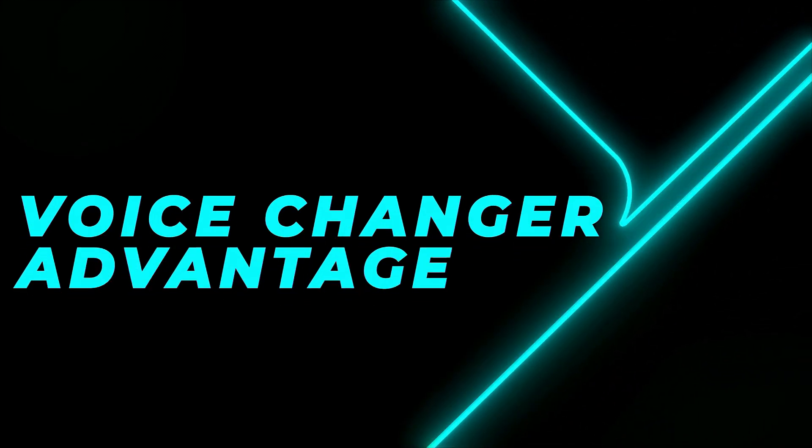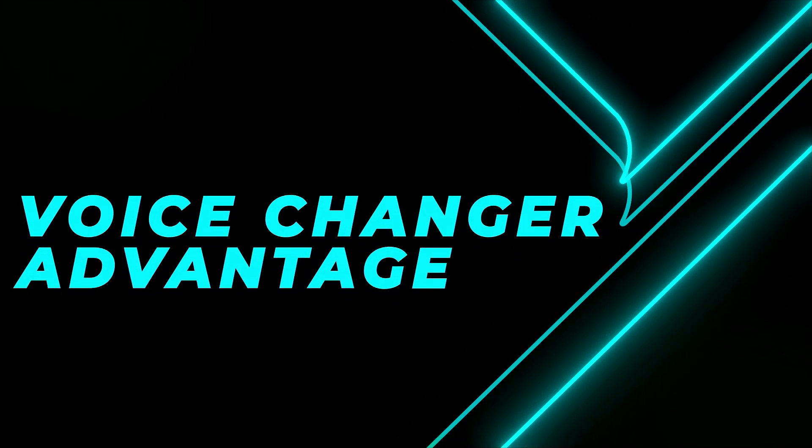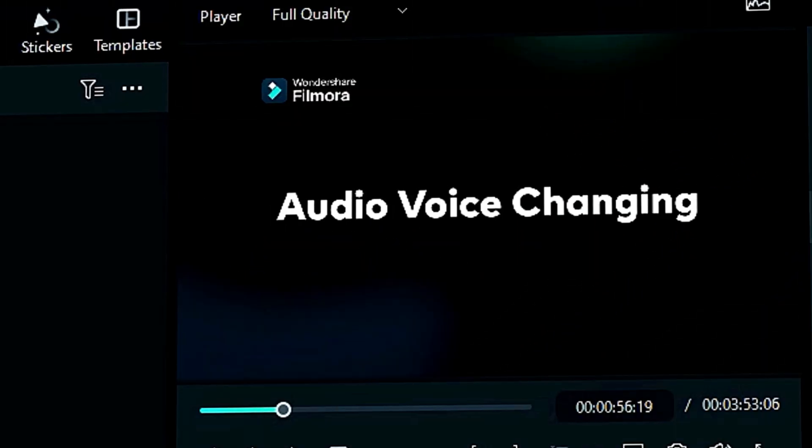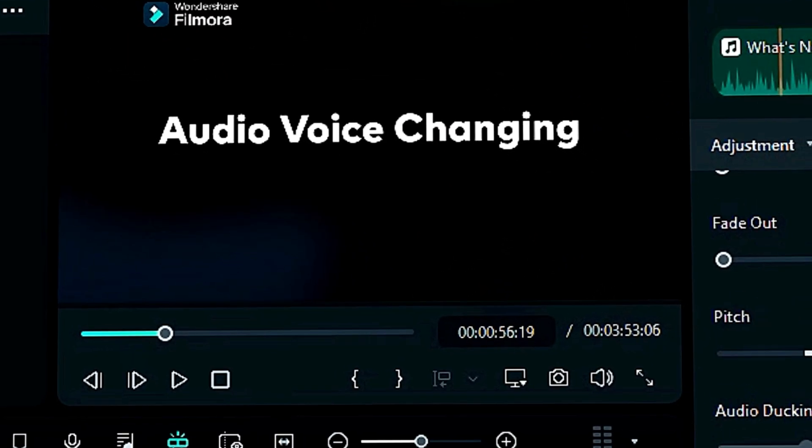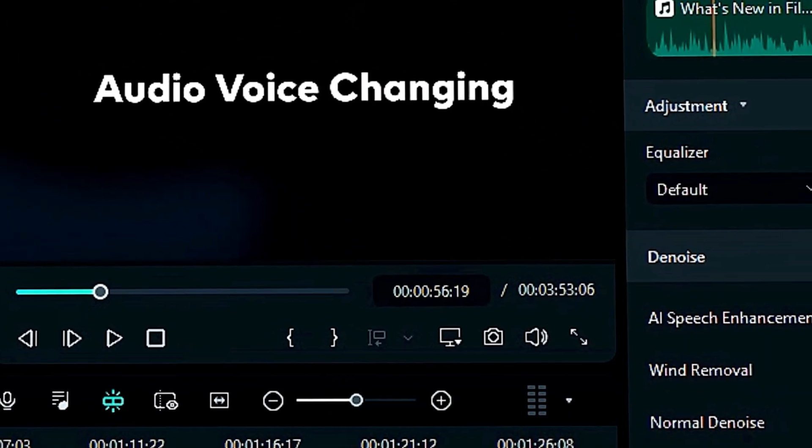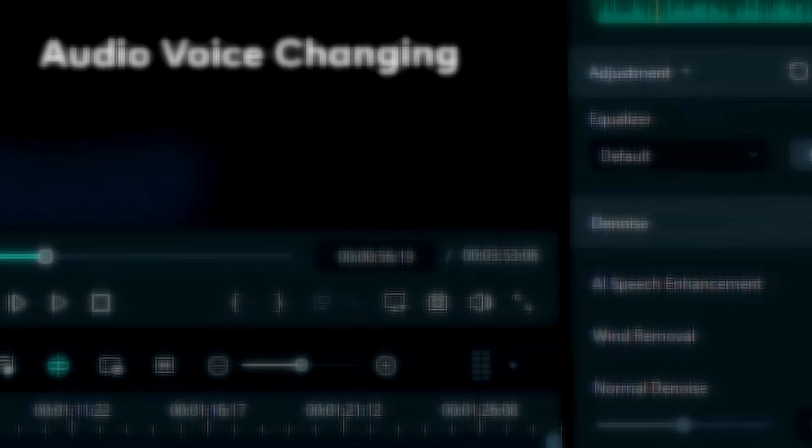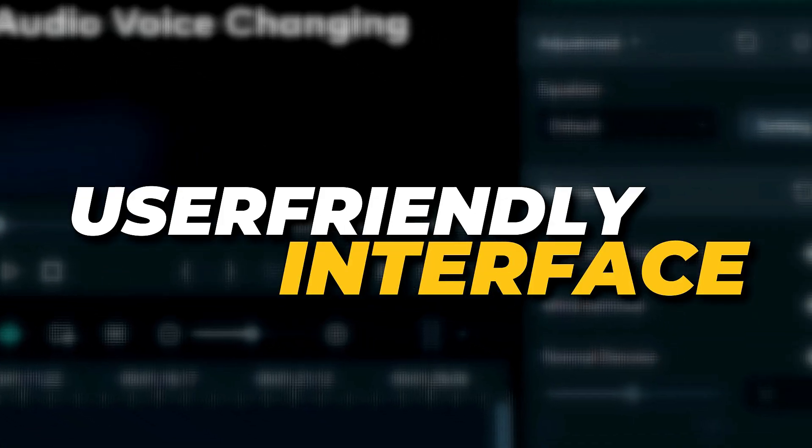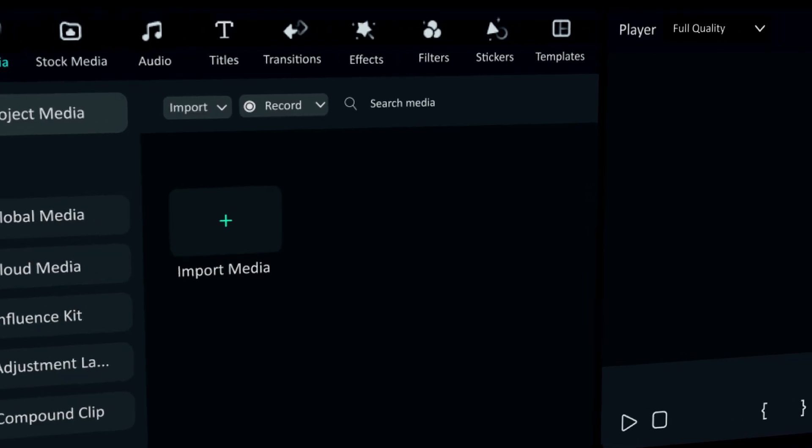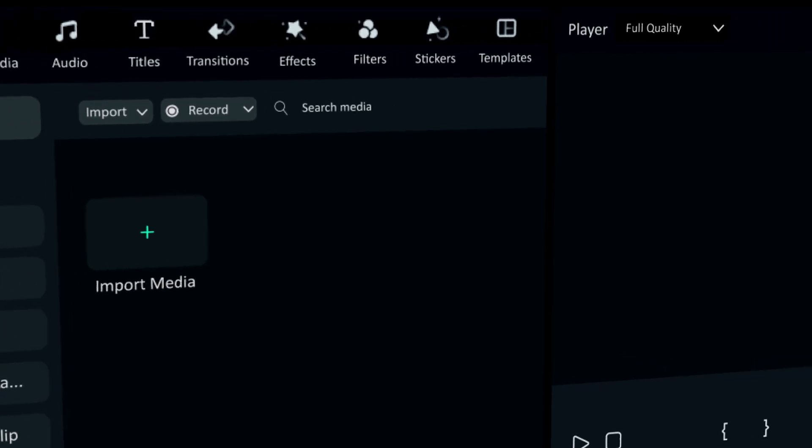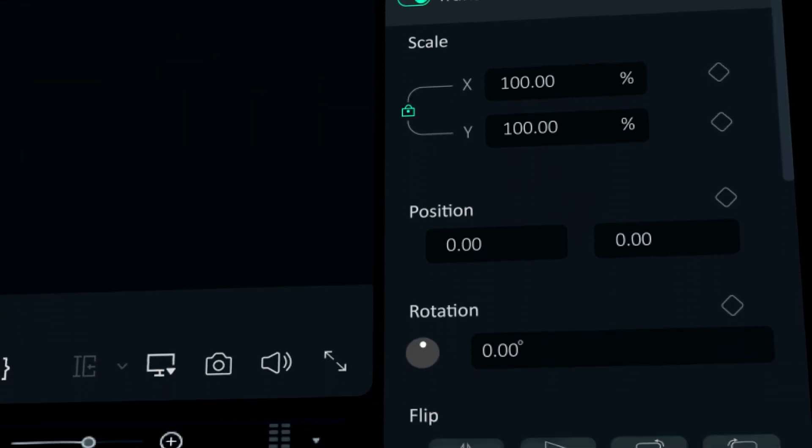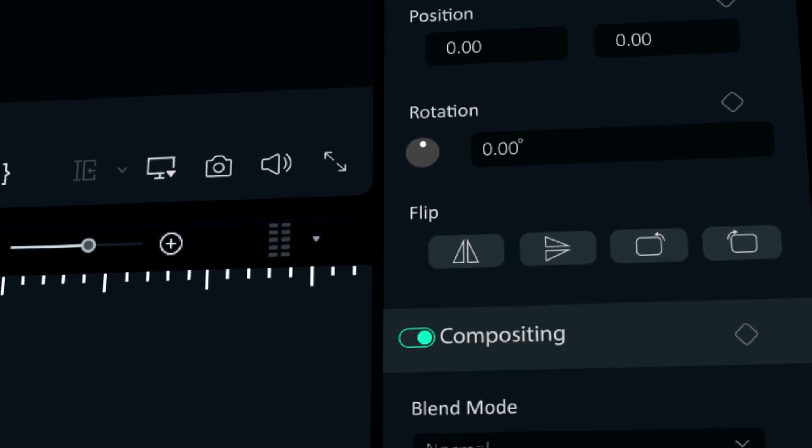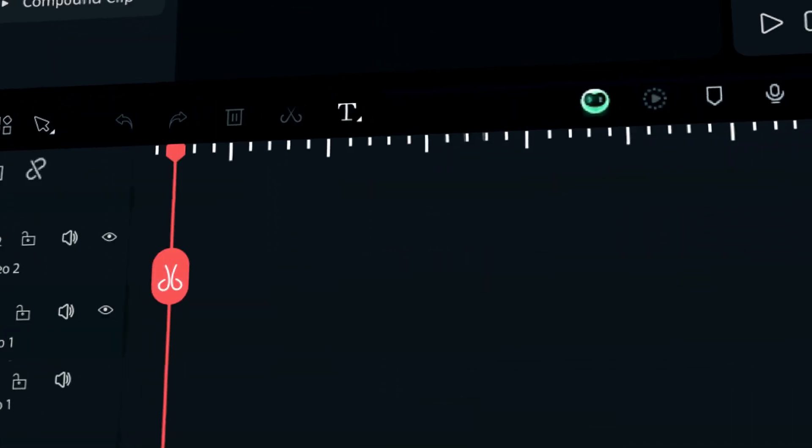There are many advantages of using Voice Changer in Filmora, and a few of them are like user-friendly interface. Filmora's interface is designed to be easy for beginners to understand while still offering advanced features for pro creators.